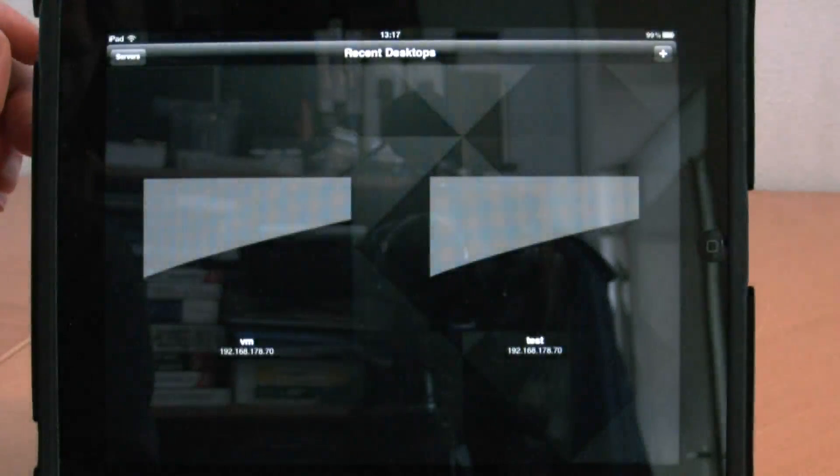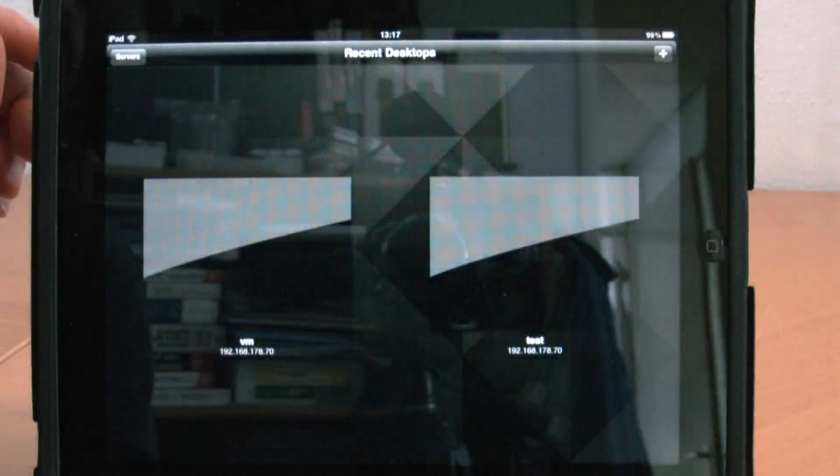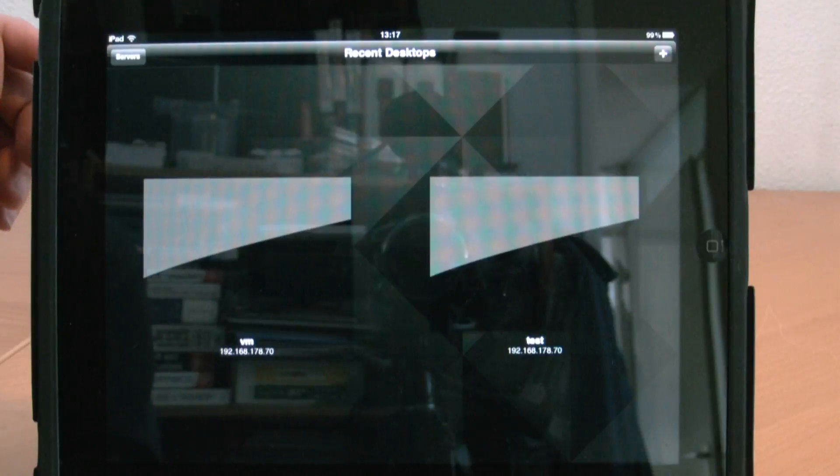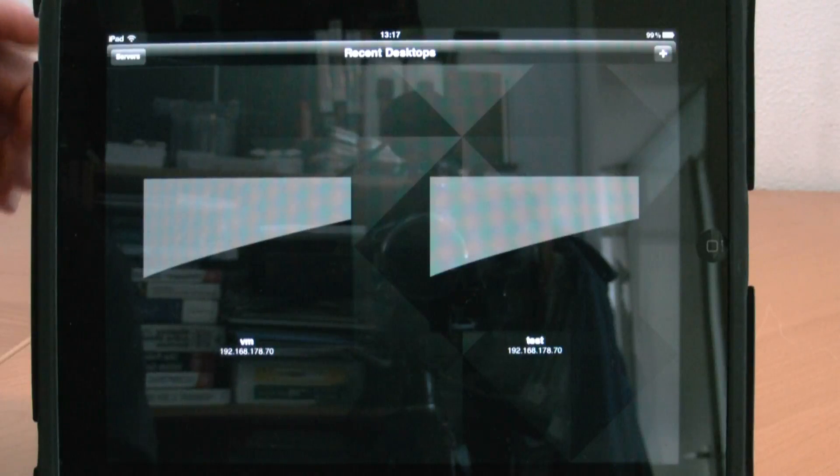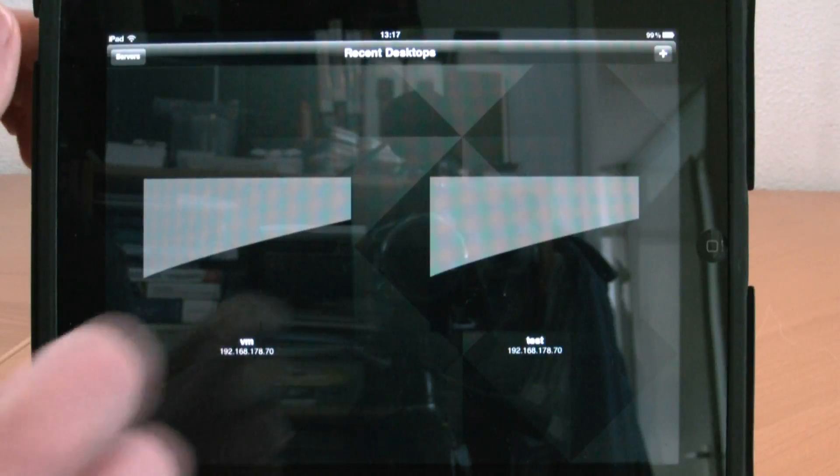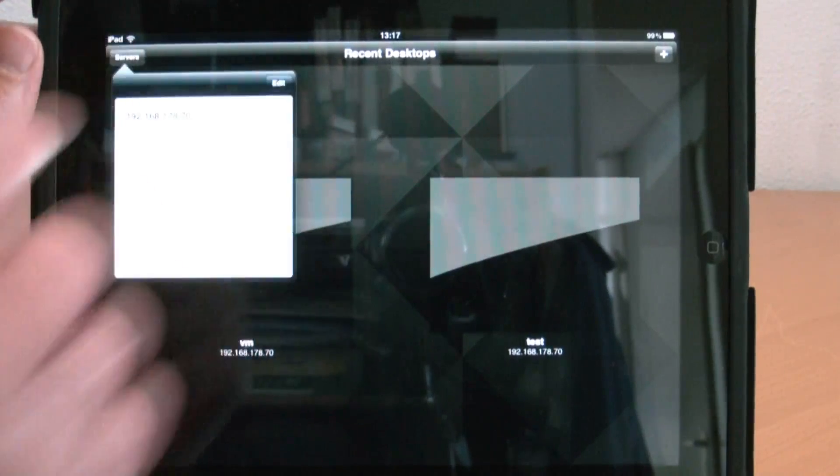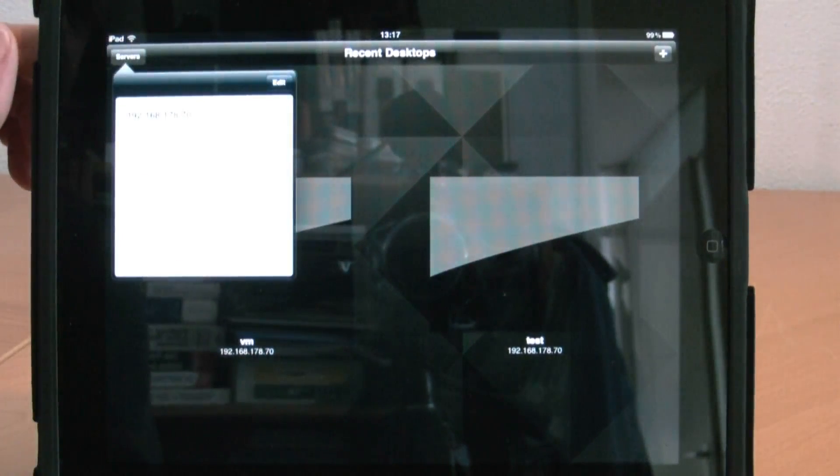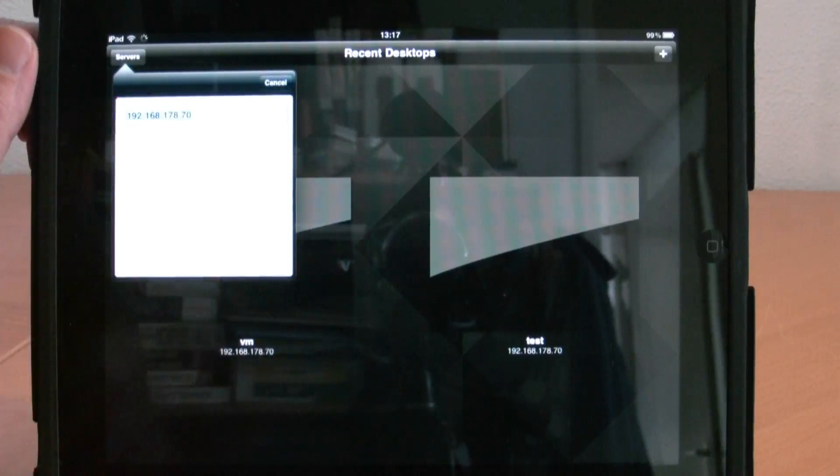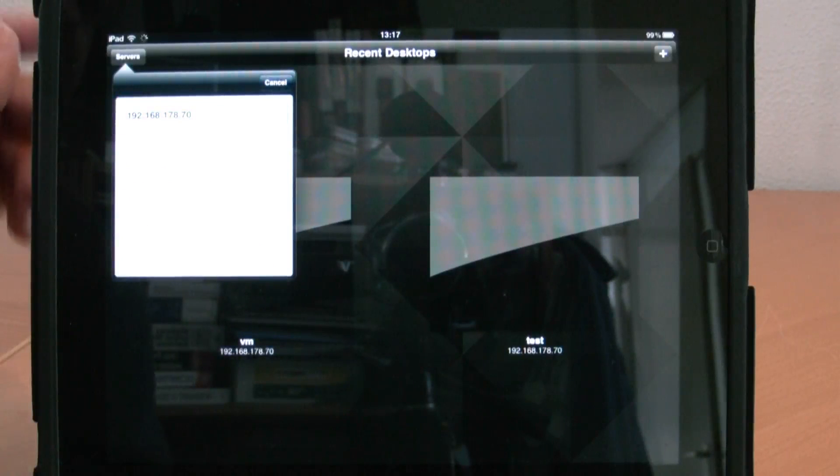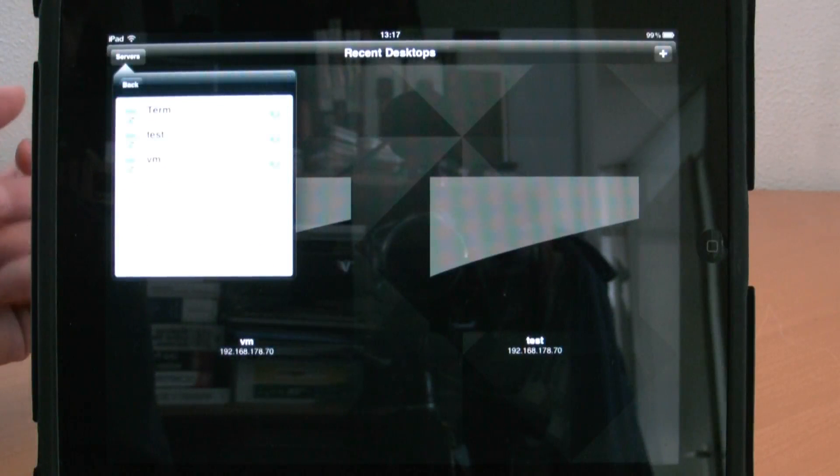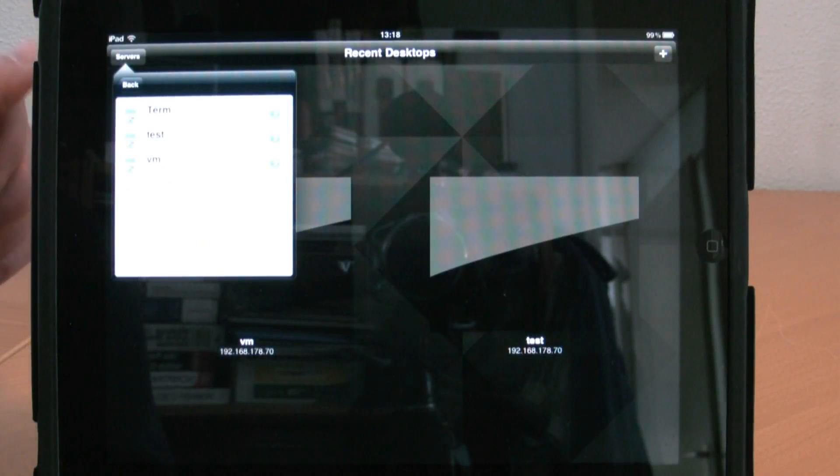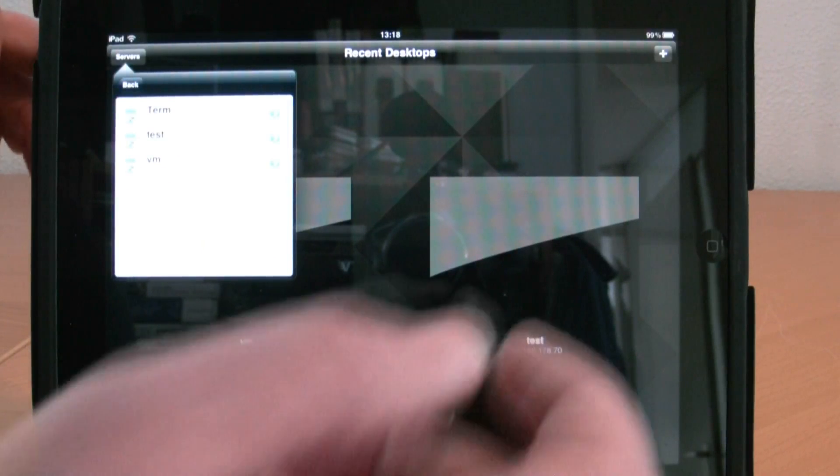When you first start up the View Client after downloading it from the iTunes App Store for free, you have the option to add servers. I've already configured my connection server, and once you've selected your connection server, it will connect and show you the available virtual machines.